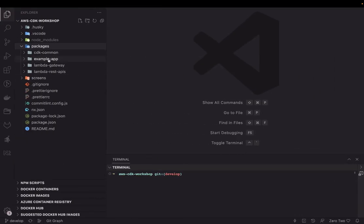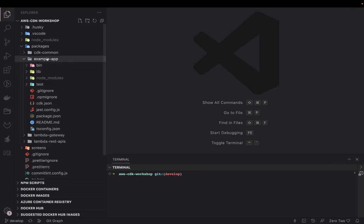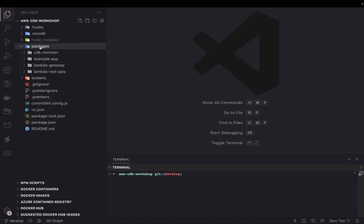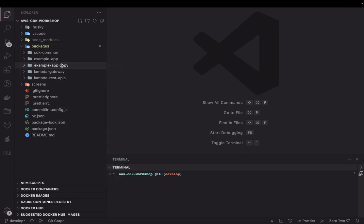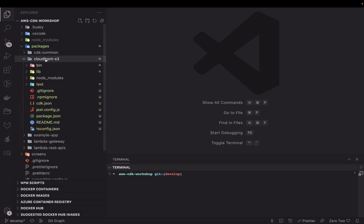We already have our existing codebase. What I'm going to do is copy this example app, paste it into the packages folder, and rename it to 'cloudfront-s3', because we are going to use this stack to deploy our front-end application. What constructs do we need? We just need one single stack, and inside that stack we can have multiple constructs.